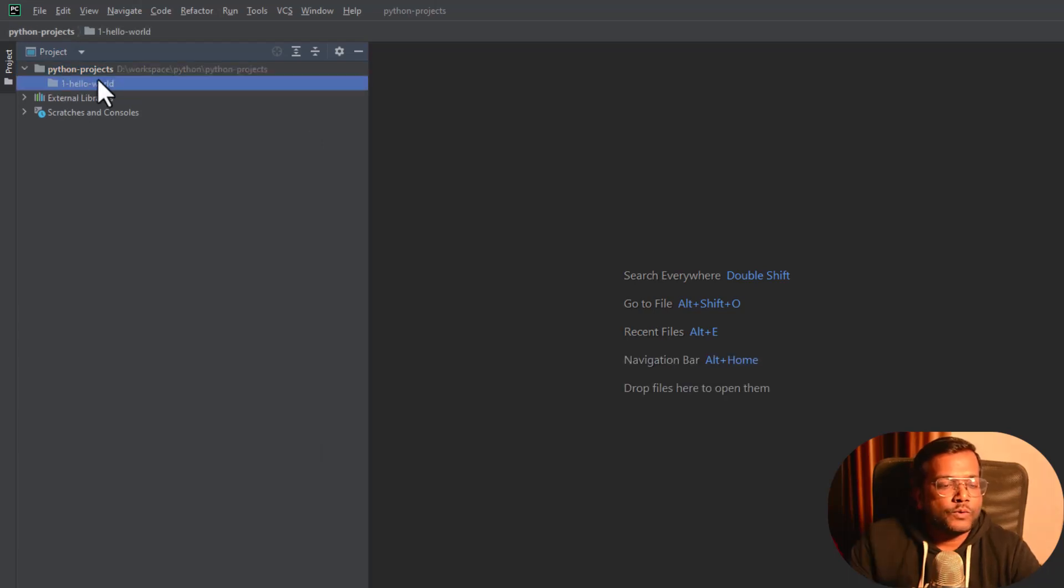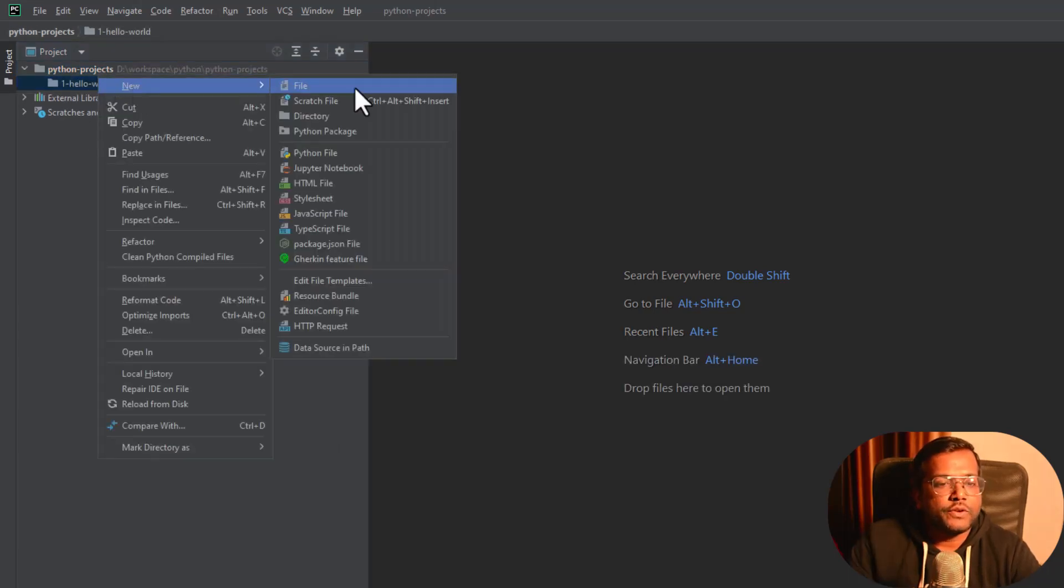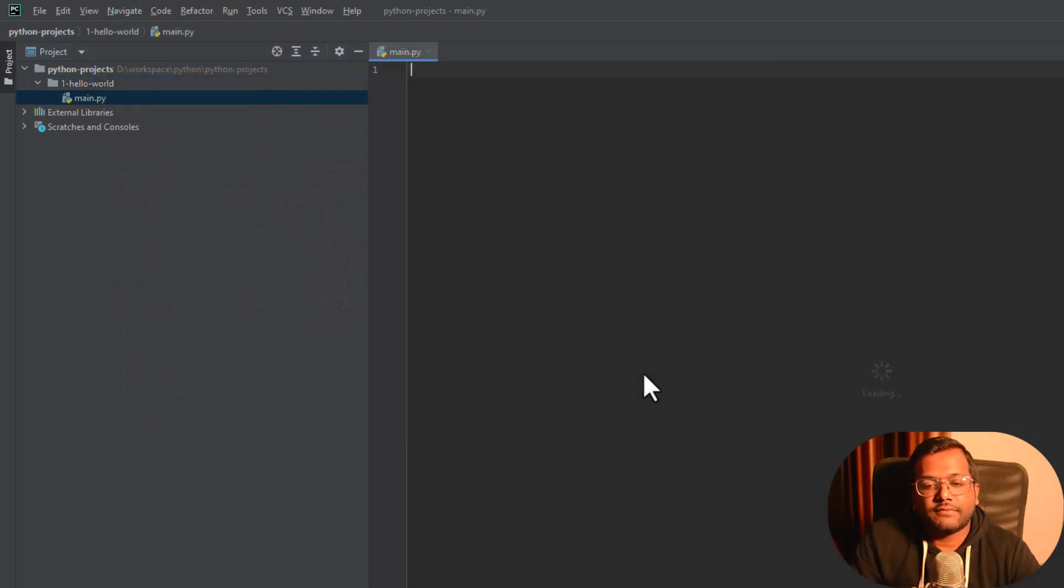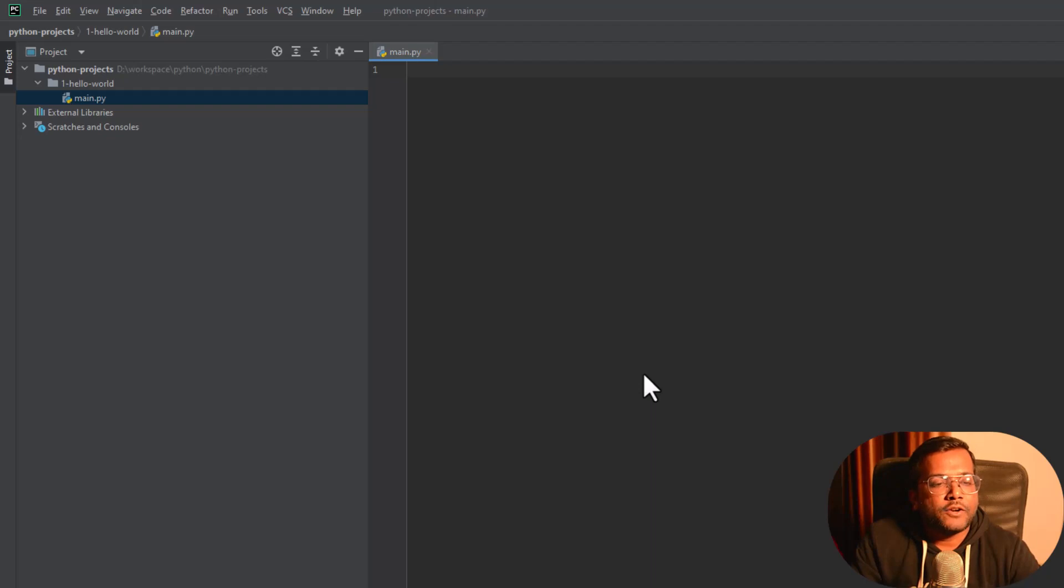This is our hello world folder and here we are going to create a new Python file. Let's give the name for that Python file as main, and you can see that main.py has been created.